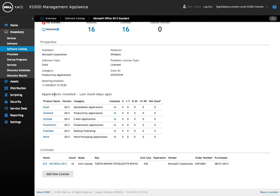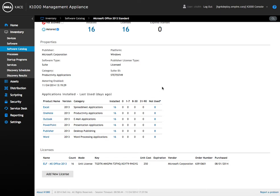What we also see here is an applications installed list. So Office 2013 installs all these sub-applications and we can see it's installed on all 16 devices each time. And again, metering is on, but since it was only turned on today it needs more time to pick up information, so we're not going to see anything there.